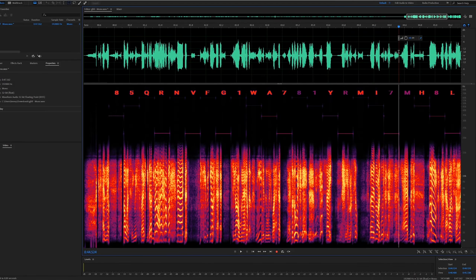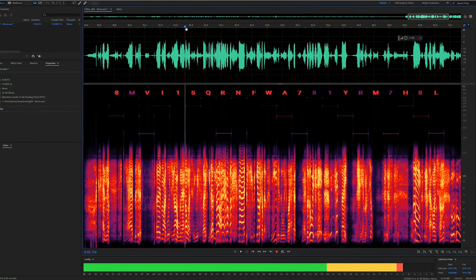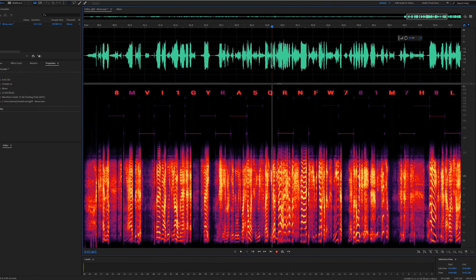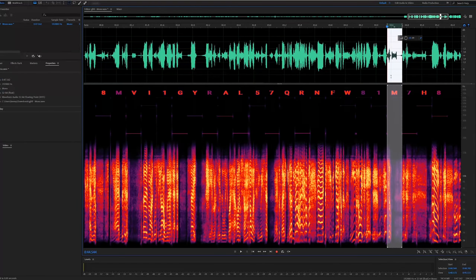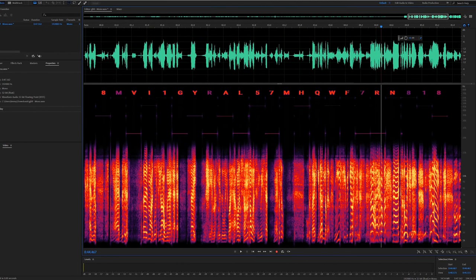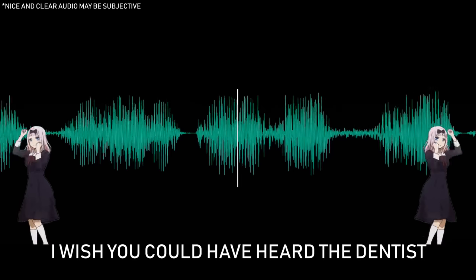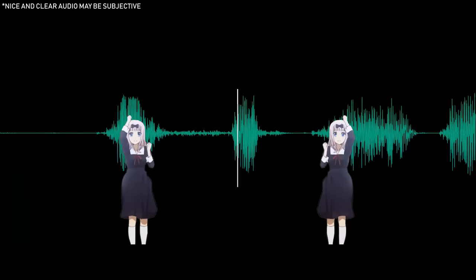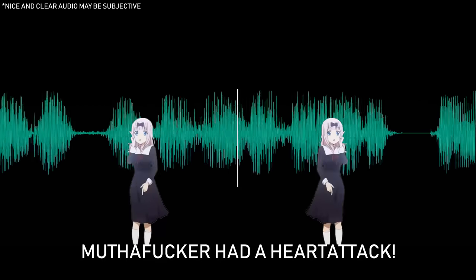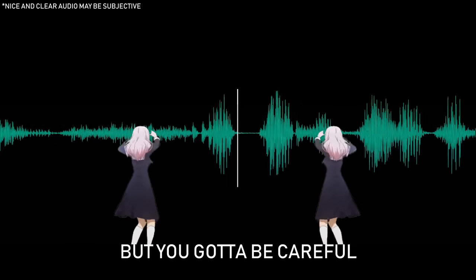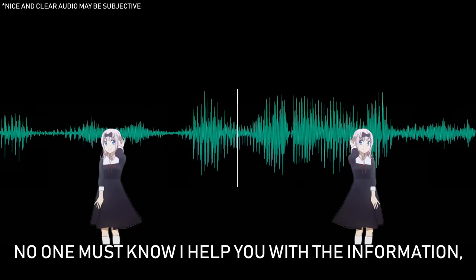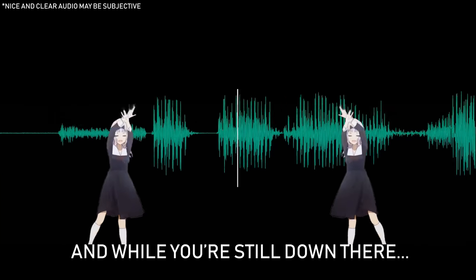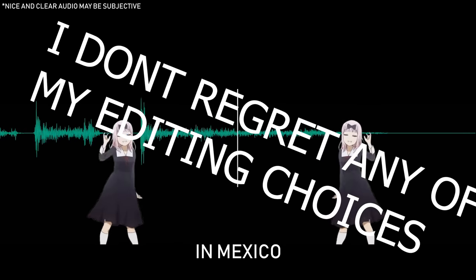So, the issue of not knowing which order to put those duplicated characters in can be solved through a bit of trial and error. We just have to get Vlad's dialogue to flow smoothly, and that way, we'll have our correct order. So, with a bit of mucking around with the audio file, and a lot of cutting and pasting, we get a nice clear audio file. I wish you could have heard of the dentist when he learned you stole his plane. It was just, it was woohoo. Motherfucker had a heart attack. It was a sight to be seen, but you gotta be careful. Listen, that's serious. No one must know I help you with the information. Yes, and while you're still down there, there is a bank in Mexico.